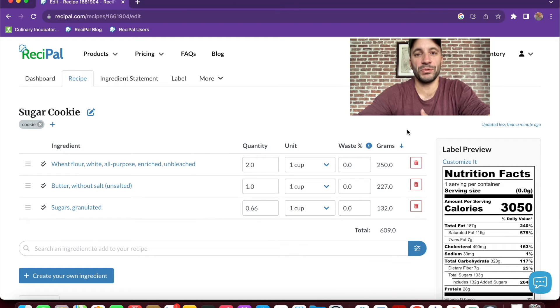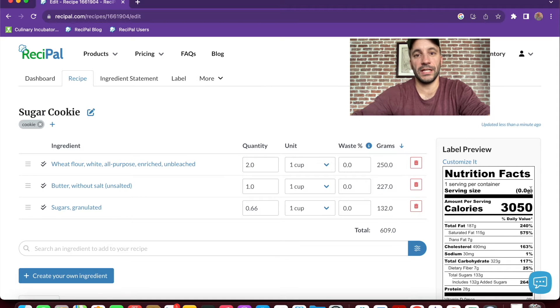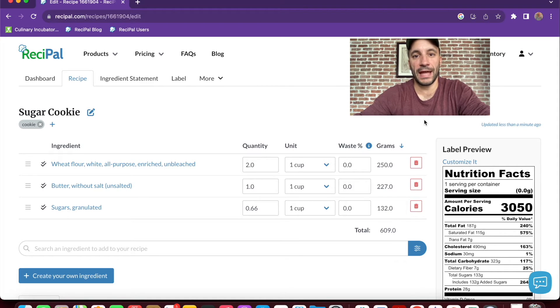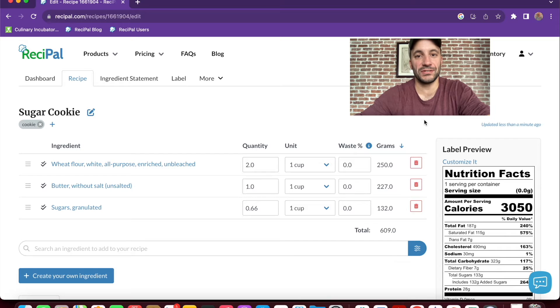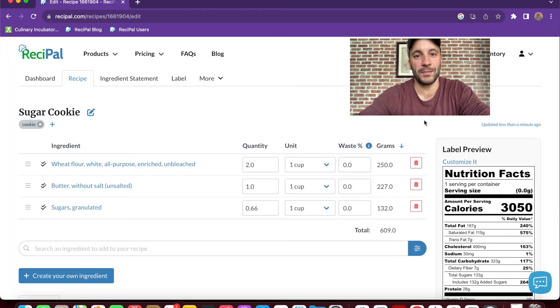So now we have a simple sugar cookie recipe. And as we were adding ingredients, the label preview on the right side was automatically populating. It looks like there's a lot of calories in this because right now it's only set to one serving. But that will change when we add the packaging information.